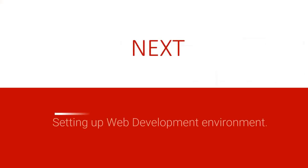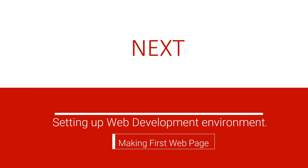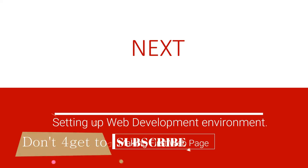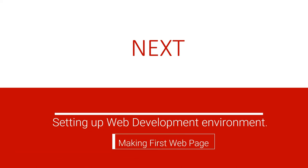In the next video we are going to learn the following: setting up a web development environment and making our first web page. I hope you're not missing the next lecture. Let us meet there and make our very first web page. So thank you for watching and don't forget to subscribe to our YouTube channel, like and share this video. See you in the next lecture.